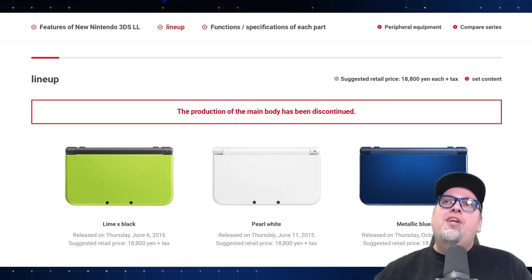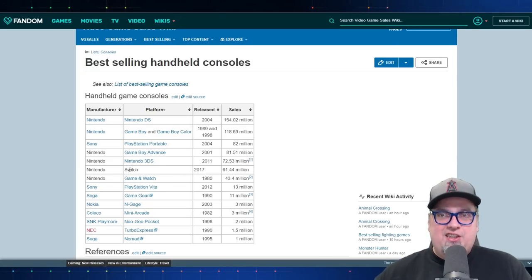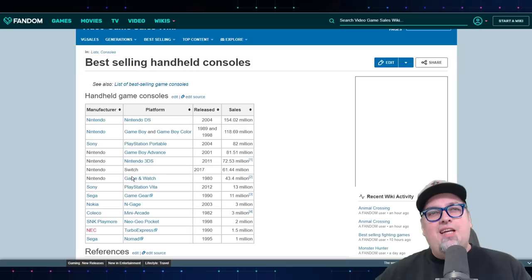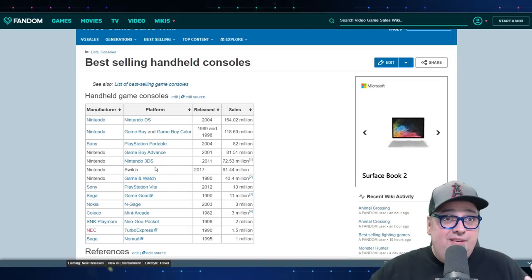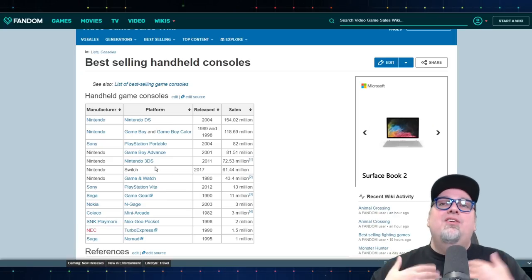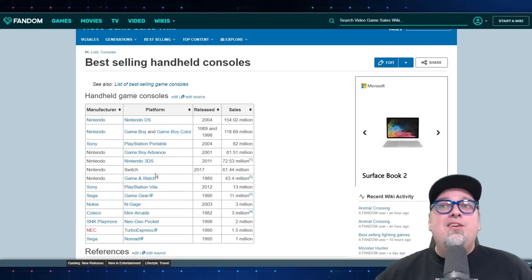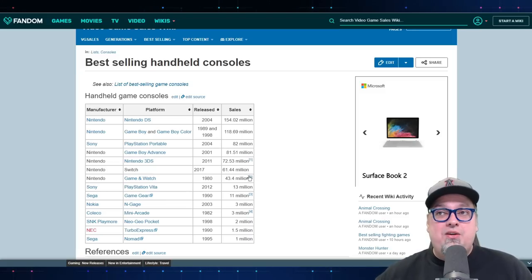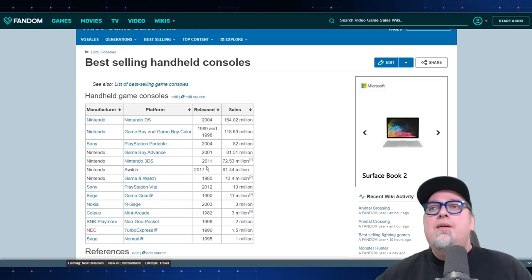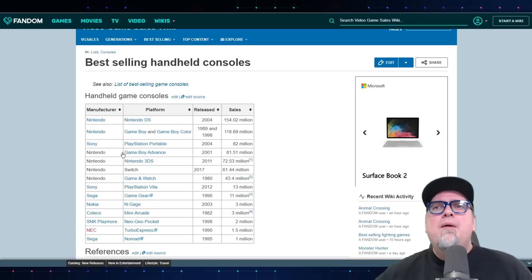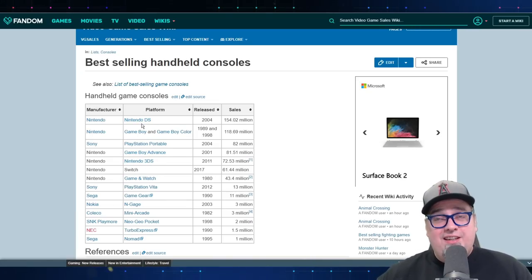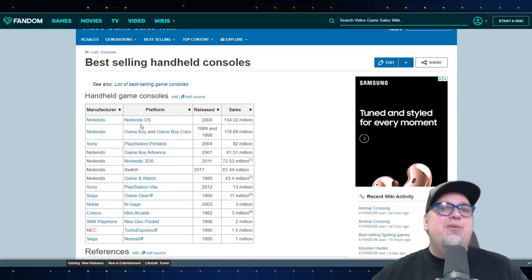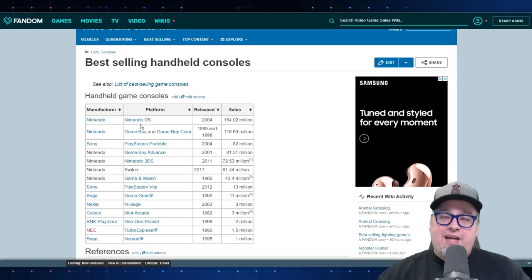But when you really look at it, at the best-selling handhelds, I know this website lists the Switch as a handheld. And I get it. The Switch is a handheld. But I just want to consider things that weren't hybrid systems, just pure handhelds. I don't use the Switch as a handheld for the most part. But taking a look, the Nintendo 3DS, this is a little out of date, just a little bit.